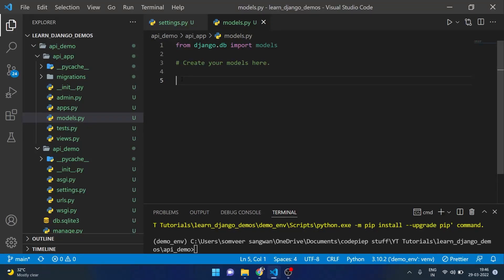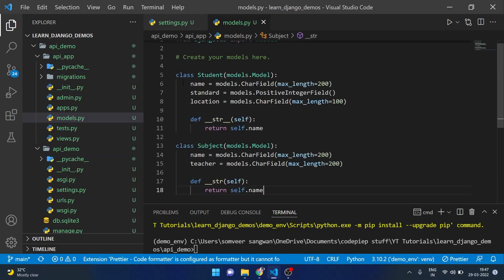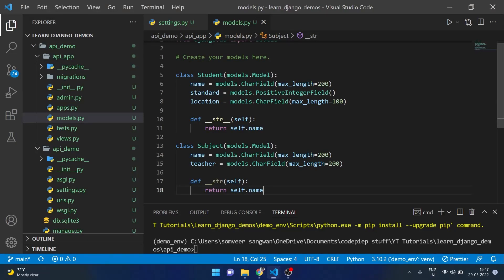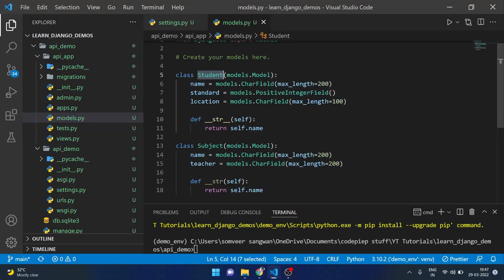Making a couple of very basic models. Here I will use this code where I am making a model of student which will have name, standard and location. These are very basic Django models.